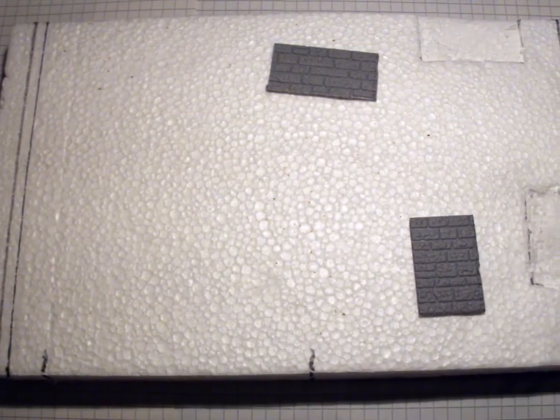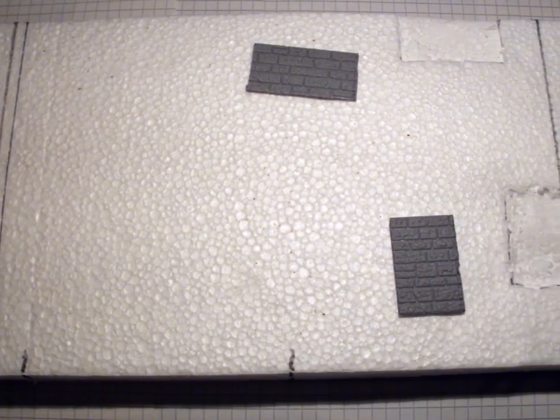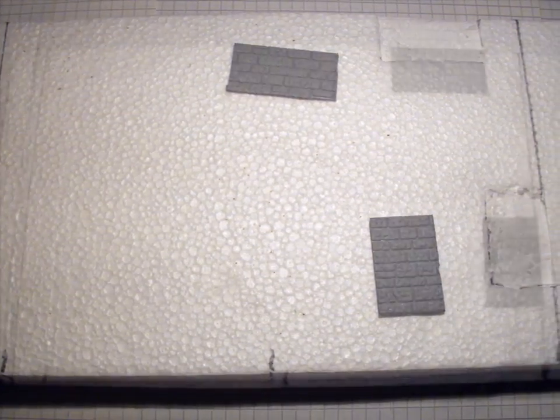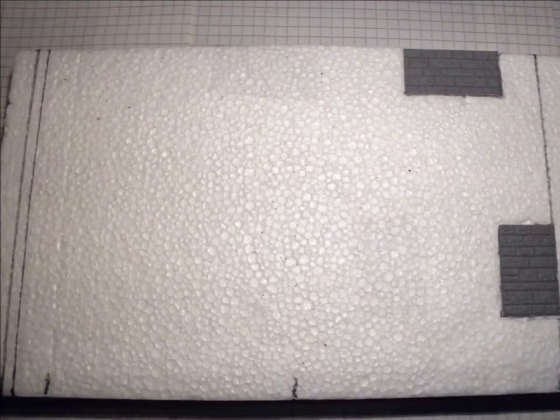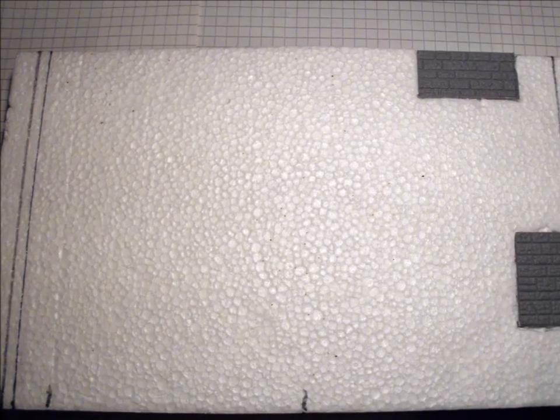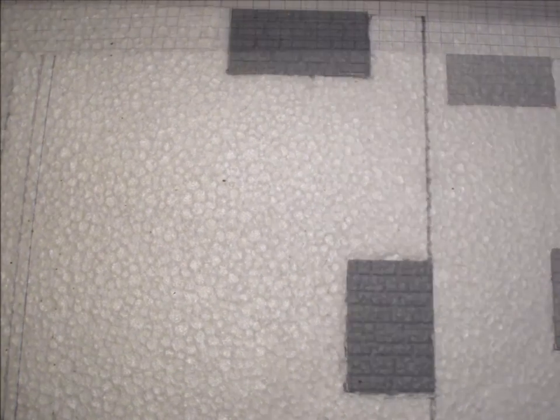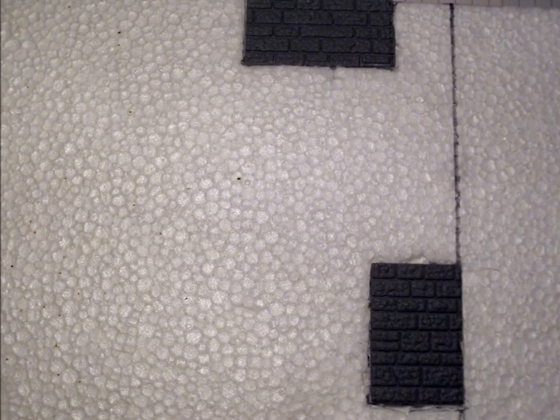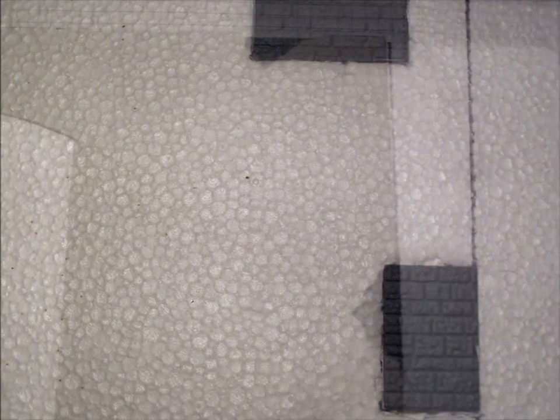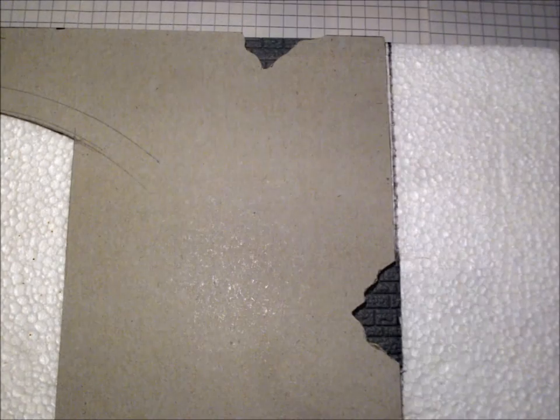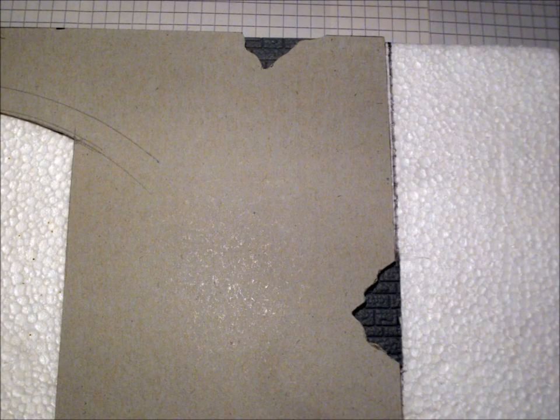Where the plaster is damaged, the stonework will show through. I had some model rail stuff in my stash for that. Some cutting and digging in the styrofoam was necessary to make it fit. And that's what it looks like.